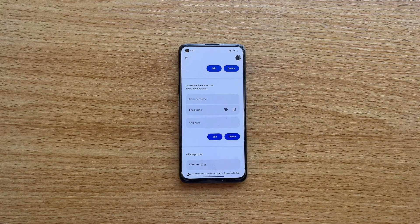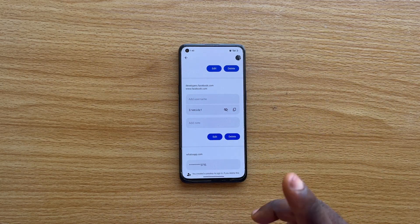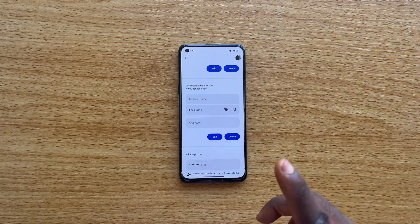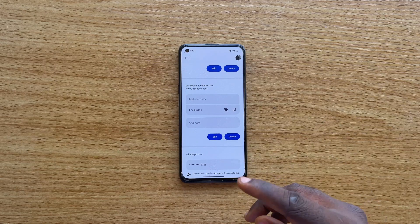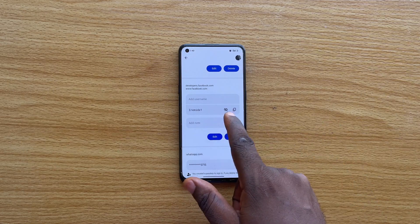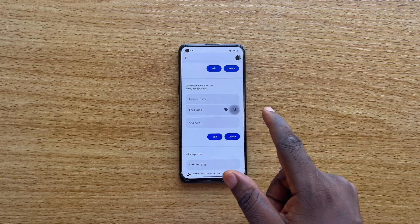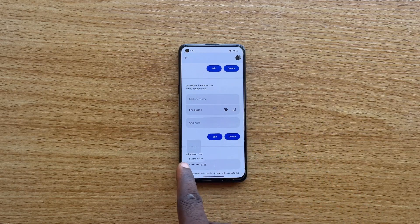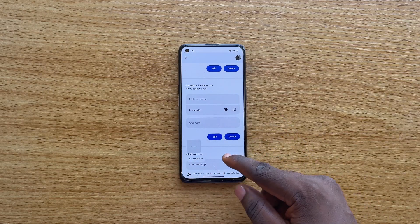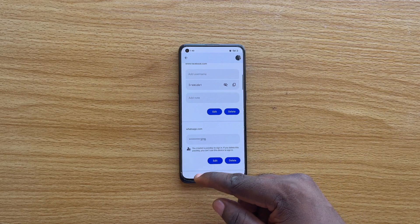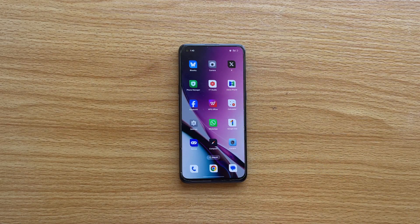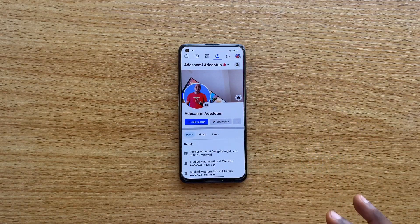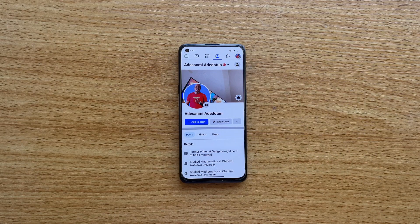If the Facebook password fails to be revealed, you'll be prompted to unlock your phone with your fingerprint or passcode. Then you can tap on the copy icon to copy the password. Once you copy the password, you can use it to sign into your Facebook account on this device or on any other device.